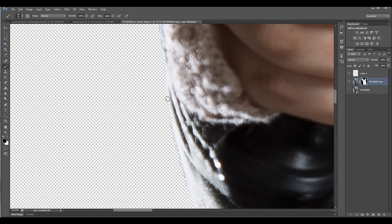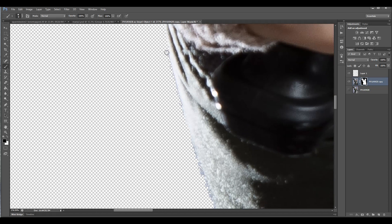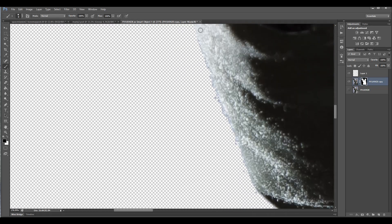If you don't use a mask, you can actually take the clone tool and go along the edge and clean up with the clone tool, which works as well on the edge.